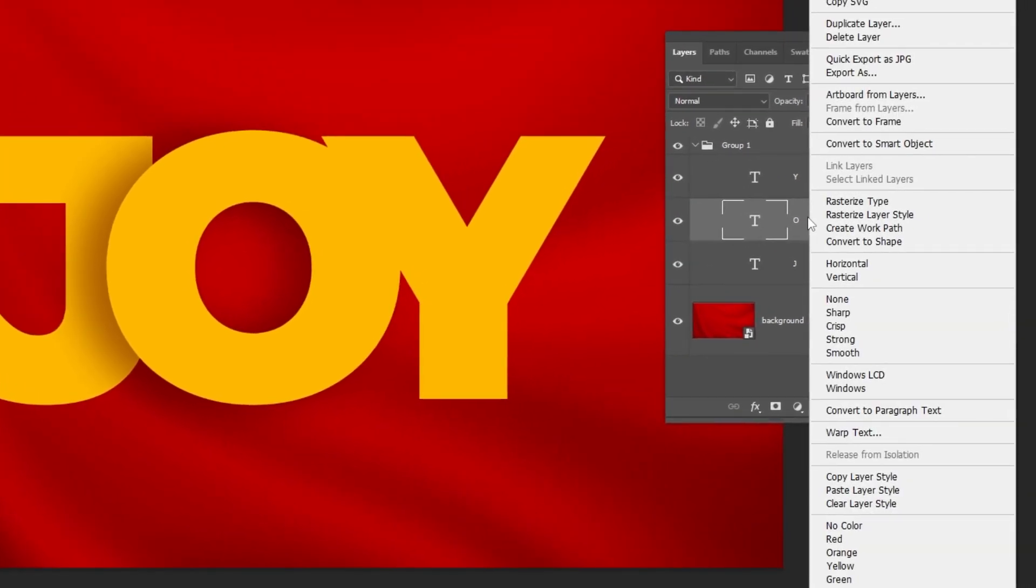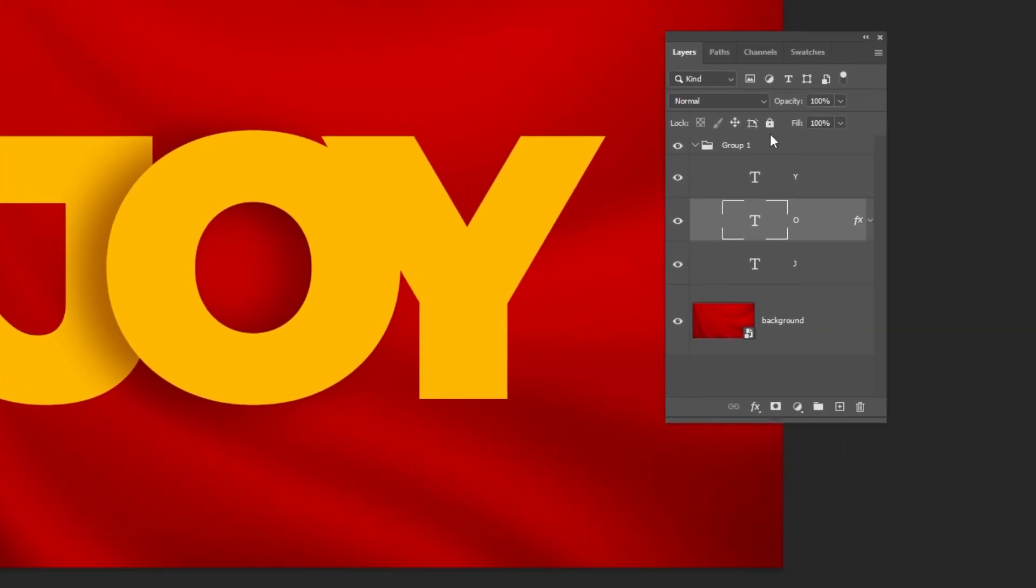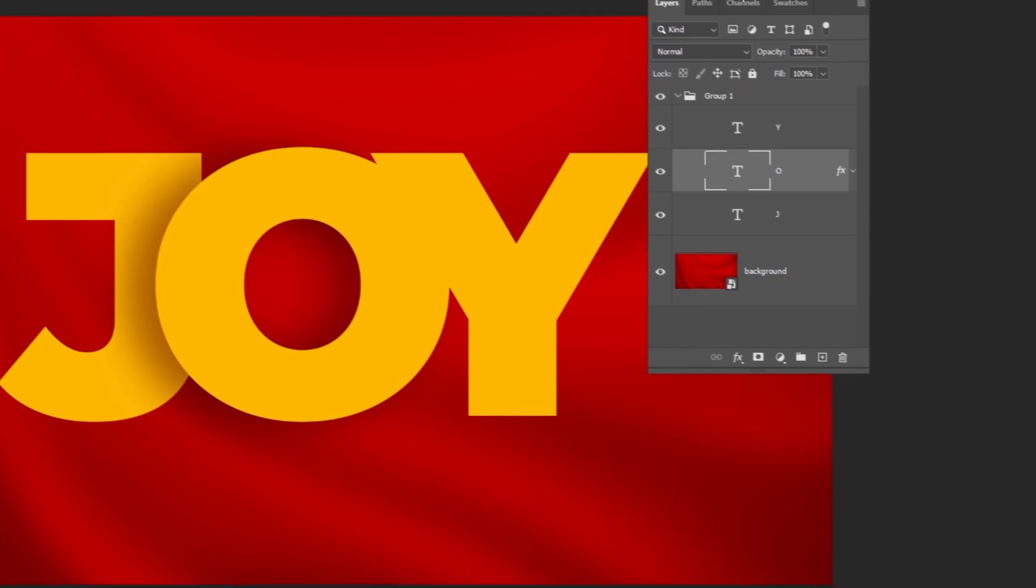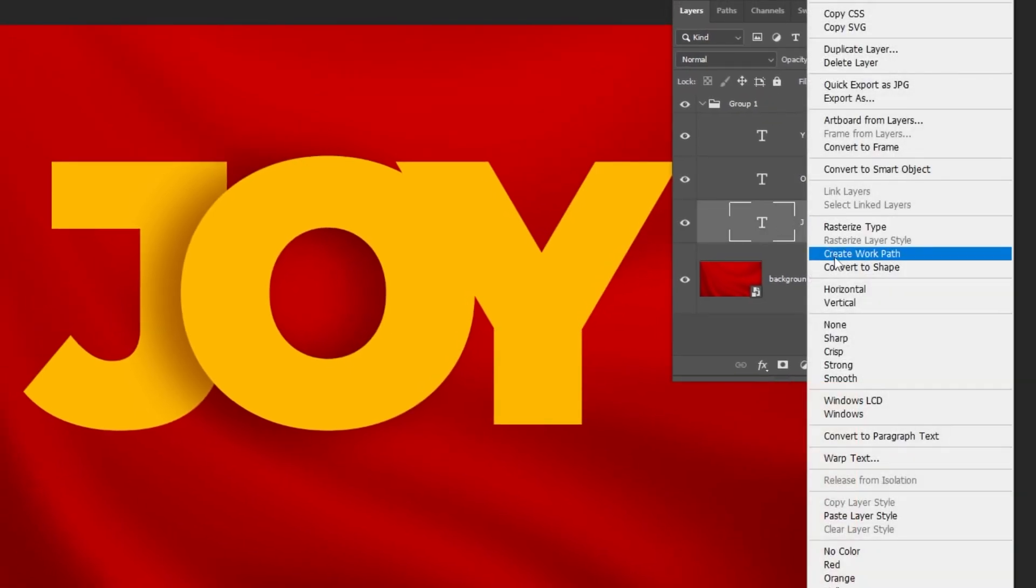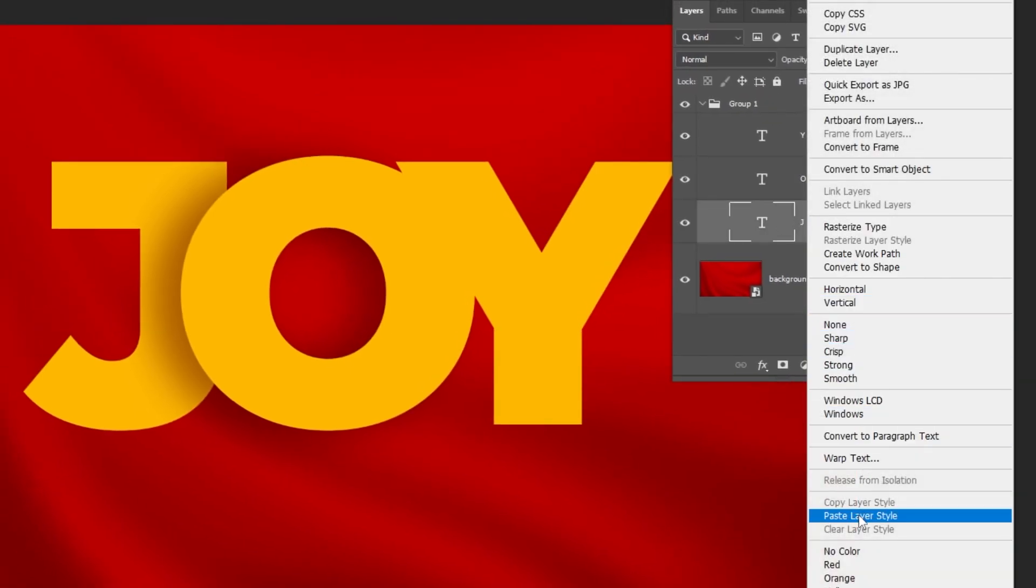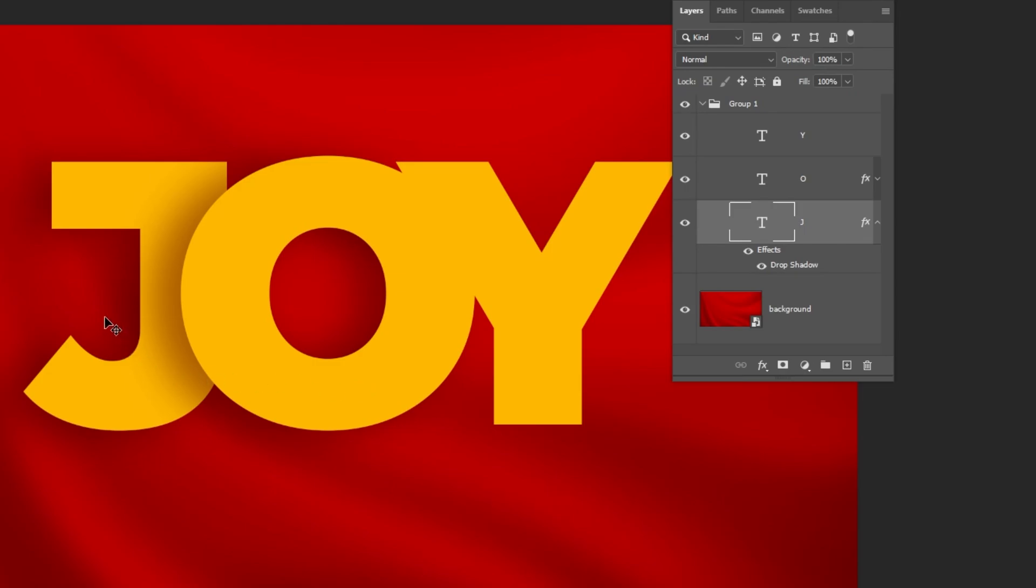Now, right-click here and choose Copy Layer Style. Right-click on this layer and choose Paste Layer Style. Do the same thing for the third text layer.